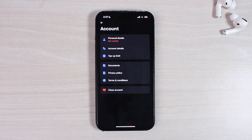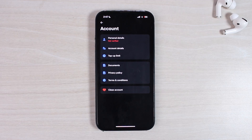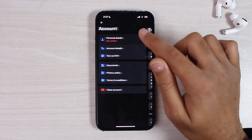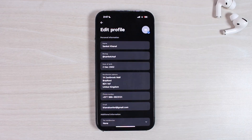Now tap on the first option which is 'Personal Details', and it will provide you all of your personal information such as your name, your Rev Tag, date of birth, residential address, phone number, and your email.